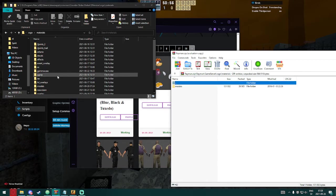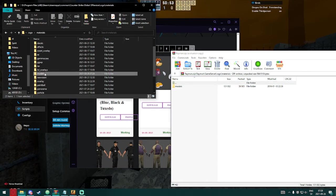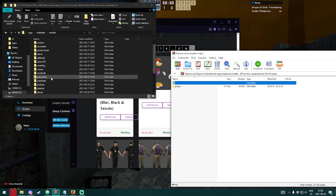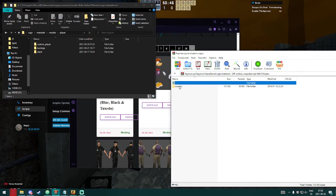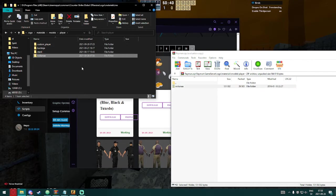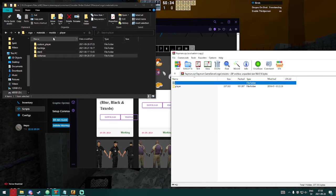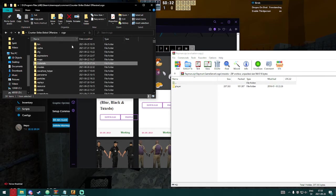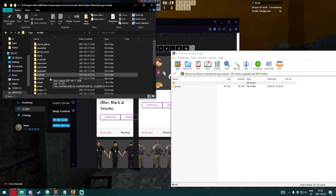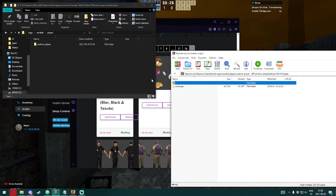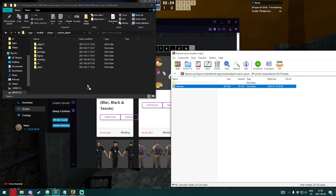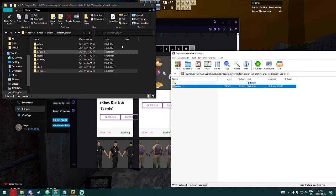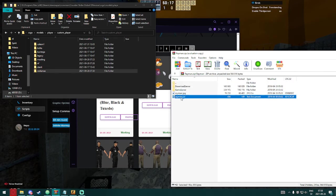And then go into models, models, player. Let's drag it in here. And then after that, do the same thing with this. So go into models, go into player, player custom model, custom player whatever.